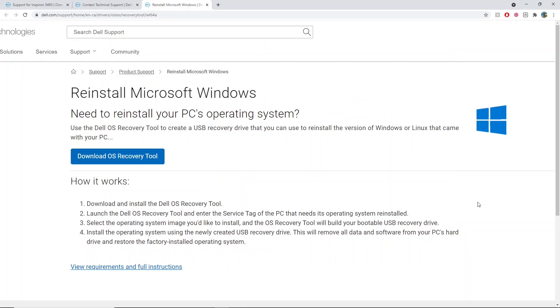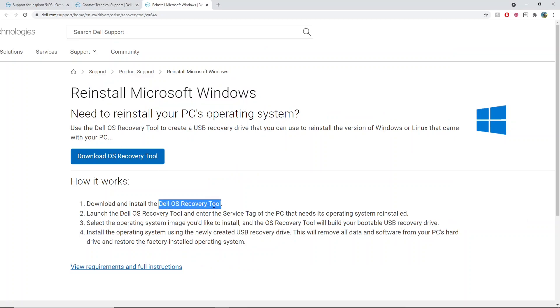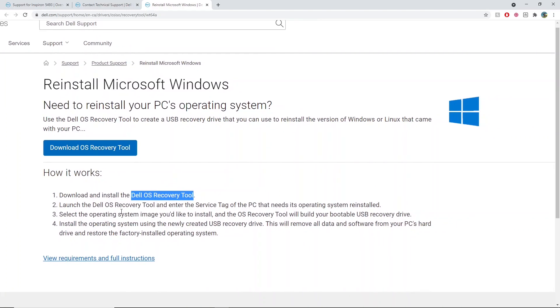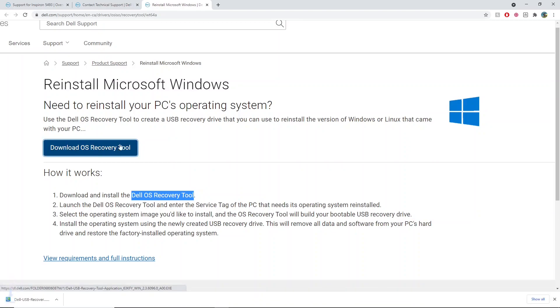Hey guys, in this video I'm going to be reinstalling Windows with this Dell OS recovery tool. I was talking to an agent about how to reinstall Windows and this is what they recommended. The first thing you need to do is download the recovery tool. Once it has downloaded, it will set up.